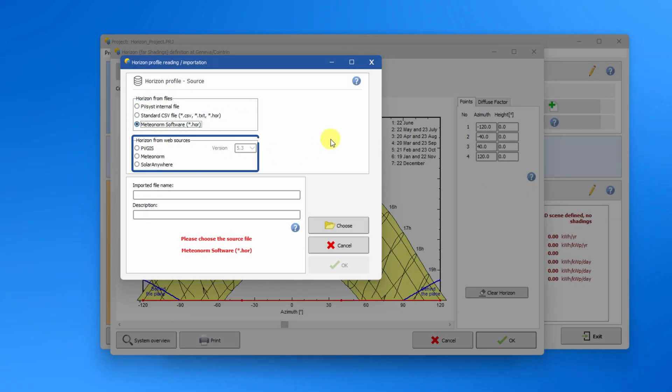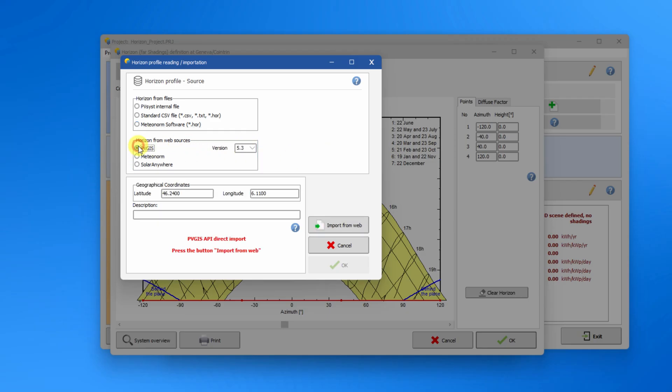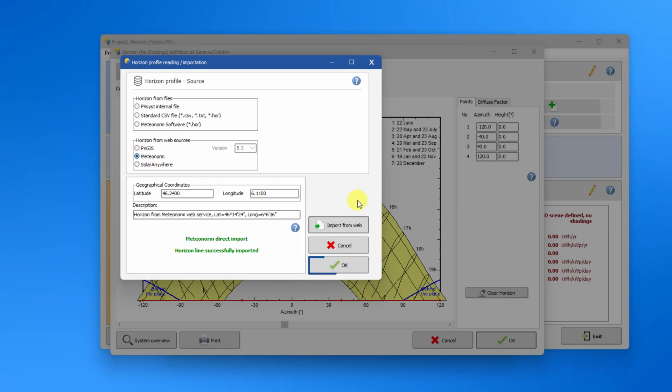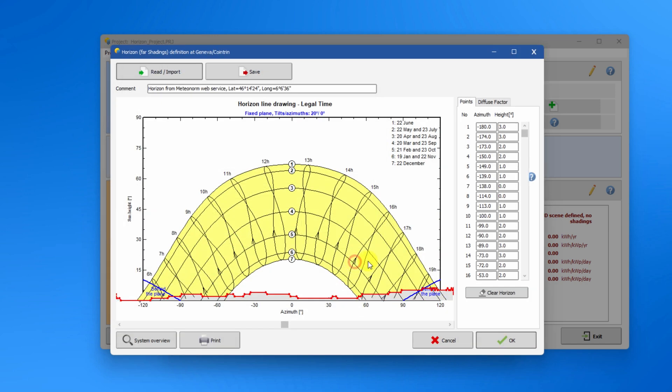PVGIS and Meteonorm allow to import files directly from their online databases. To do this, select the source via one of the radio buttons and then click import from web button. You will see a description automatically appear. Click OK. Now you can see the horizon applied to the sun path diagram.